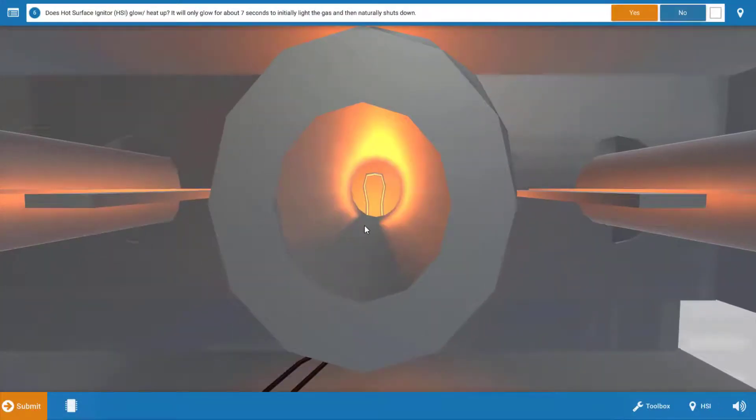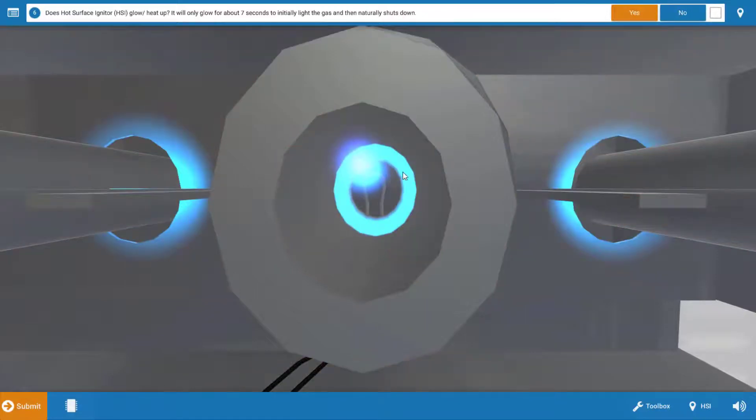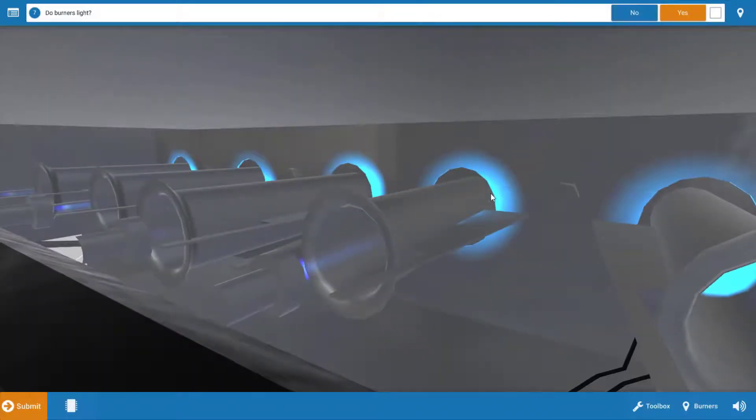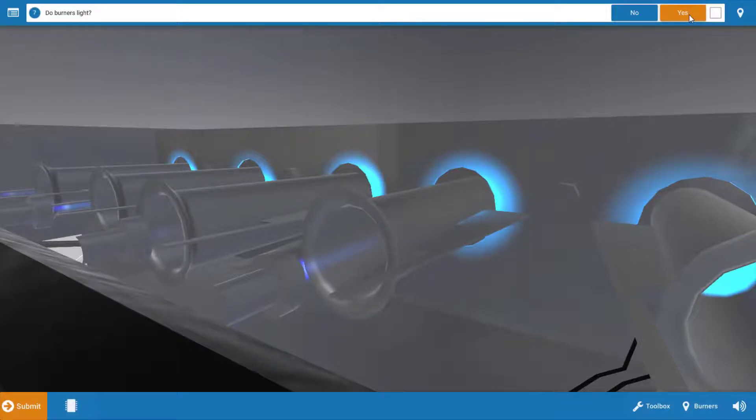To start with, the igniter glows. We can see the glow from the igniter. This will glow at around 2600 degrees or so, so it's going to be obvious if it's working or not. So we're going to click yes. Next, the burners. The burners do in fact light off, we can see we have burner ignition, so we're going to click yes.